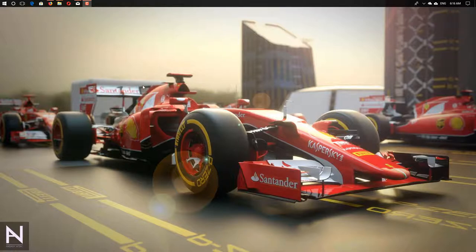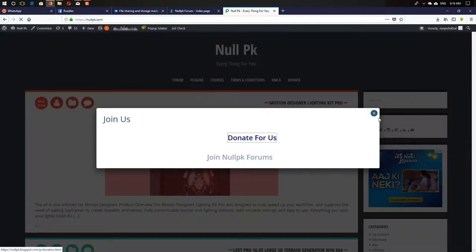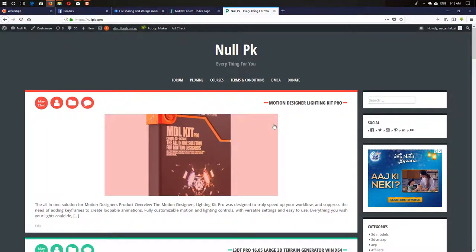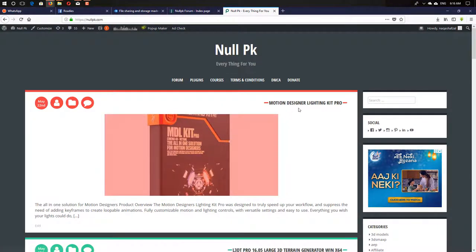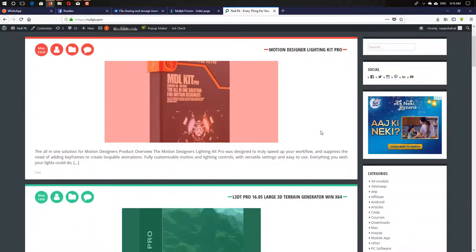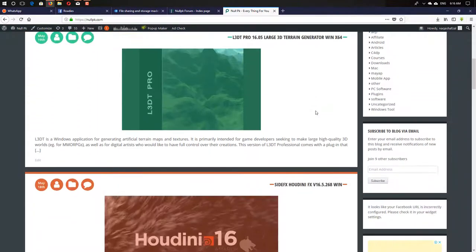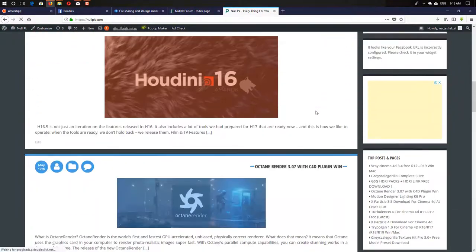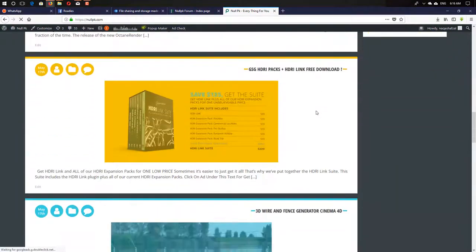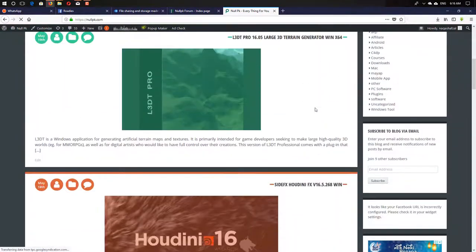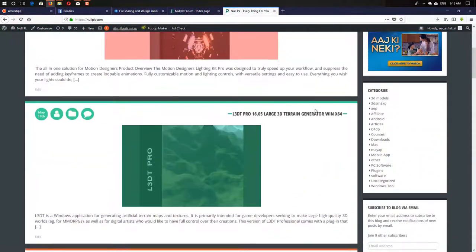Last day I got many abusive texts because of the Motion Designer Lighting Kit Pro. I don't know what the problem is, but I just uploaded it.